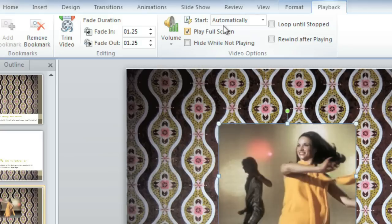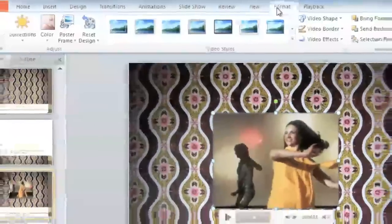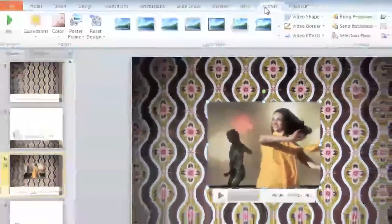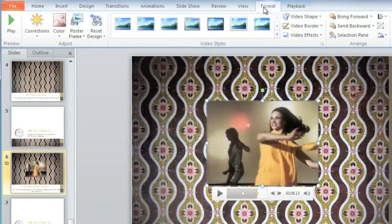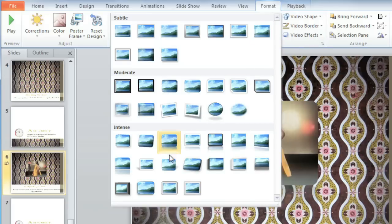There are some other options on the Format tab. These are very similar to the formatting options you get when you insert a picture. For example, you can add a video style, which can add a border and effects to the video.